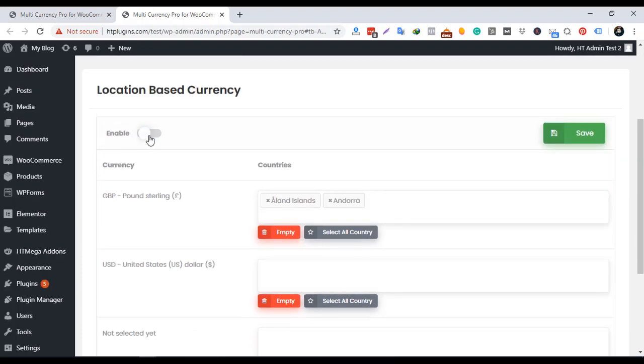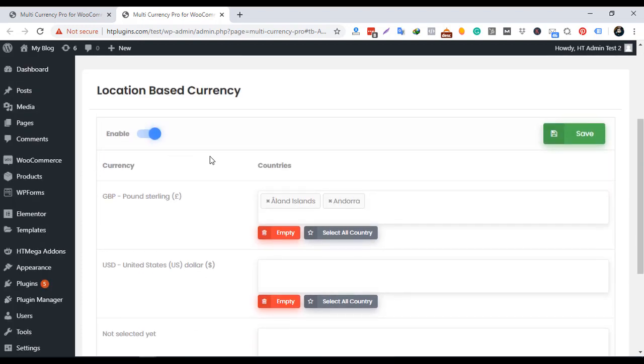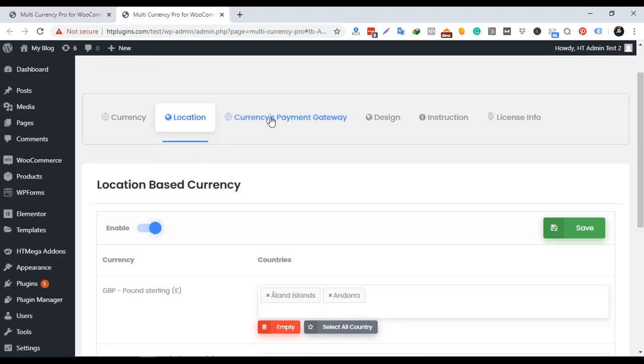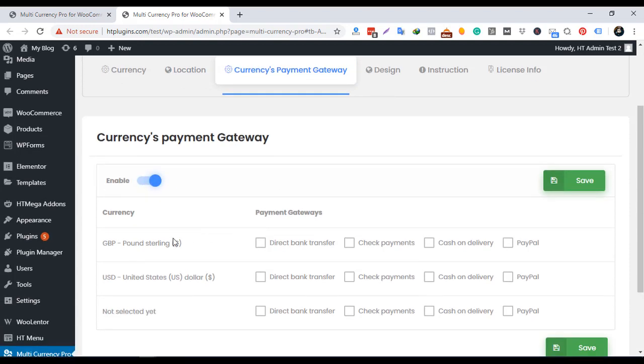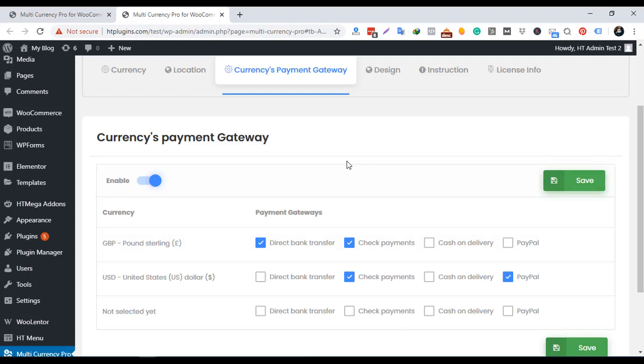Currency's payment gateway or payment method for each currency setting is a unique feature of this plugin. You can add payment methods for each currency. Suppose you want to use only bank transfer and PayPal for USD, and for AUD you want to enable only PayPal. You can do this. Enable this setting.